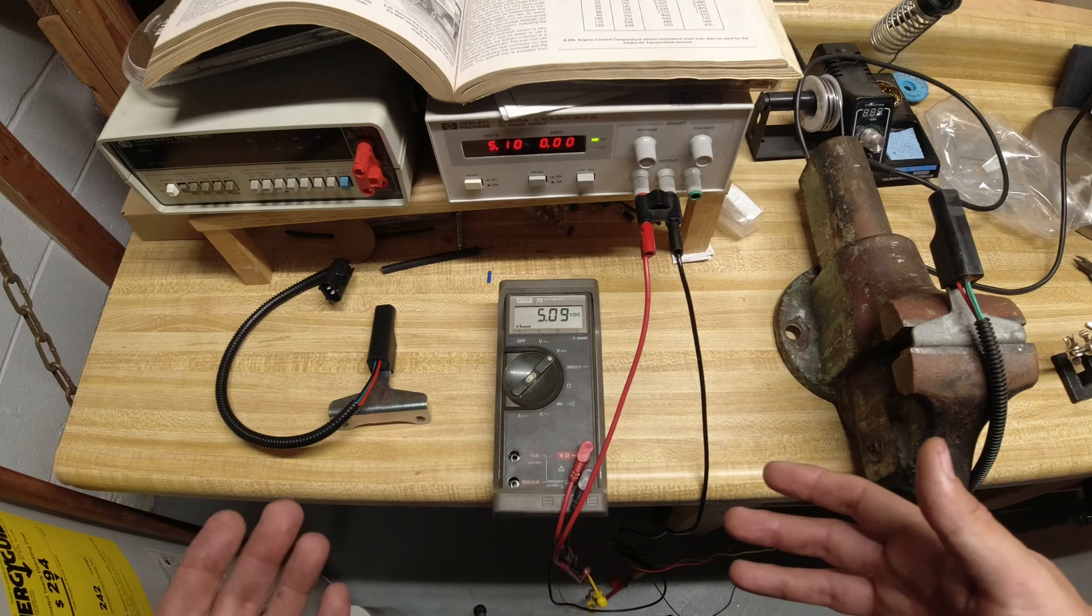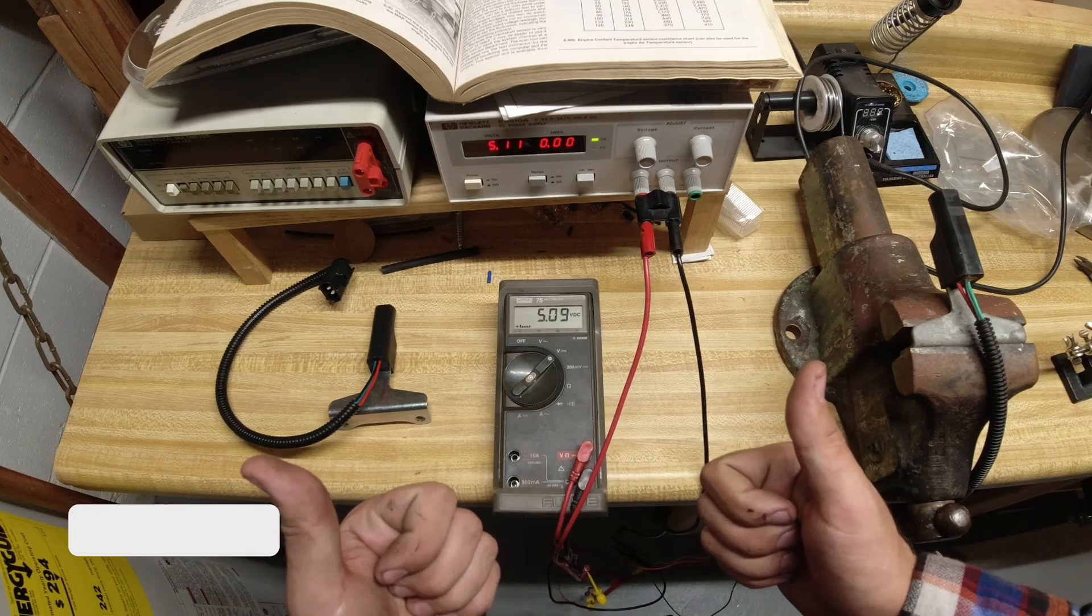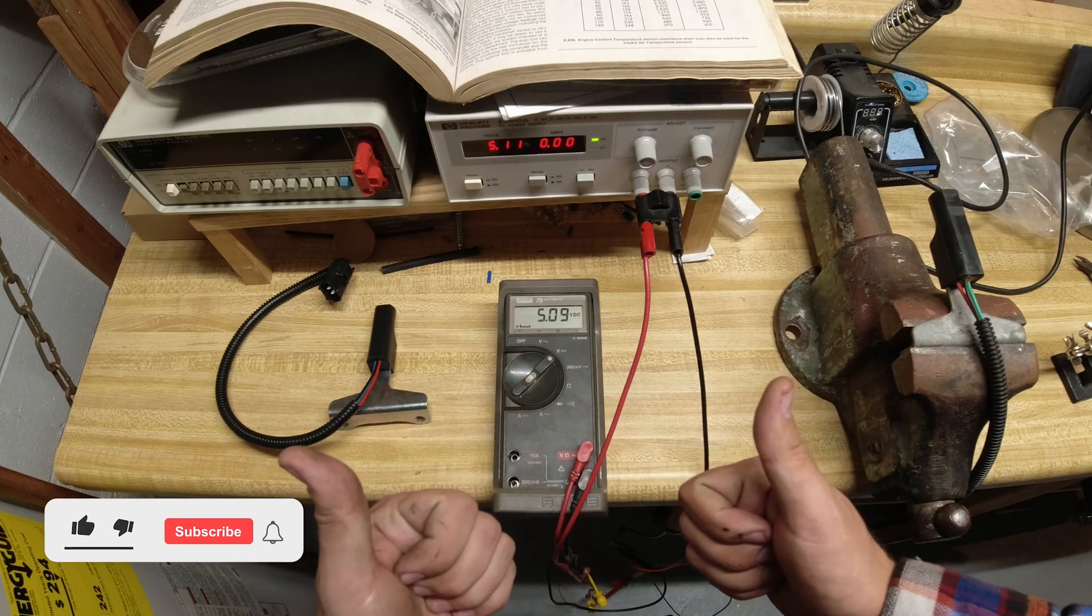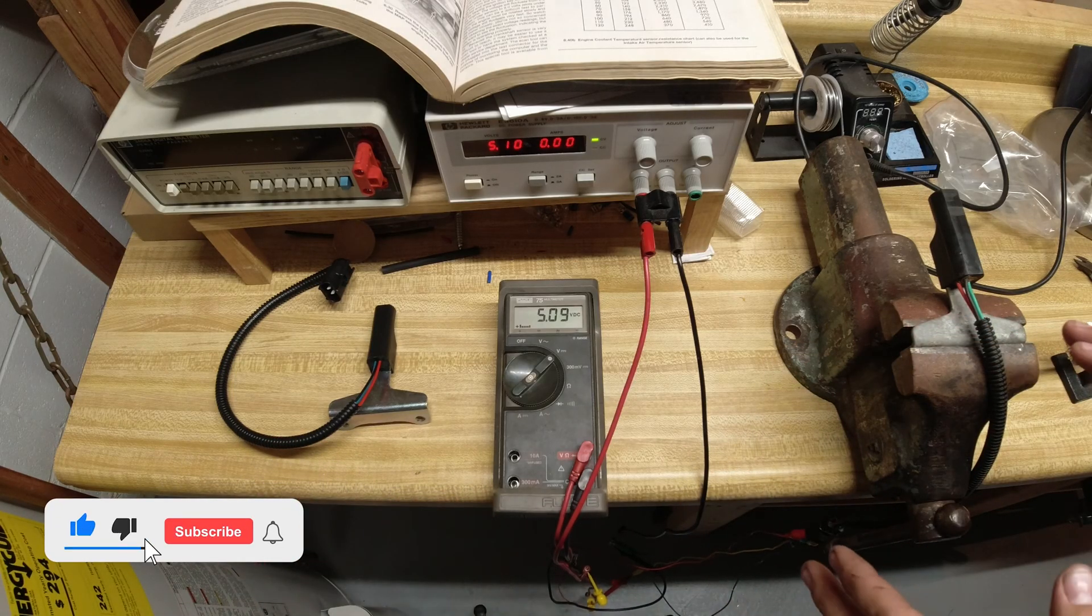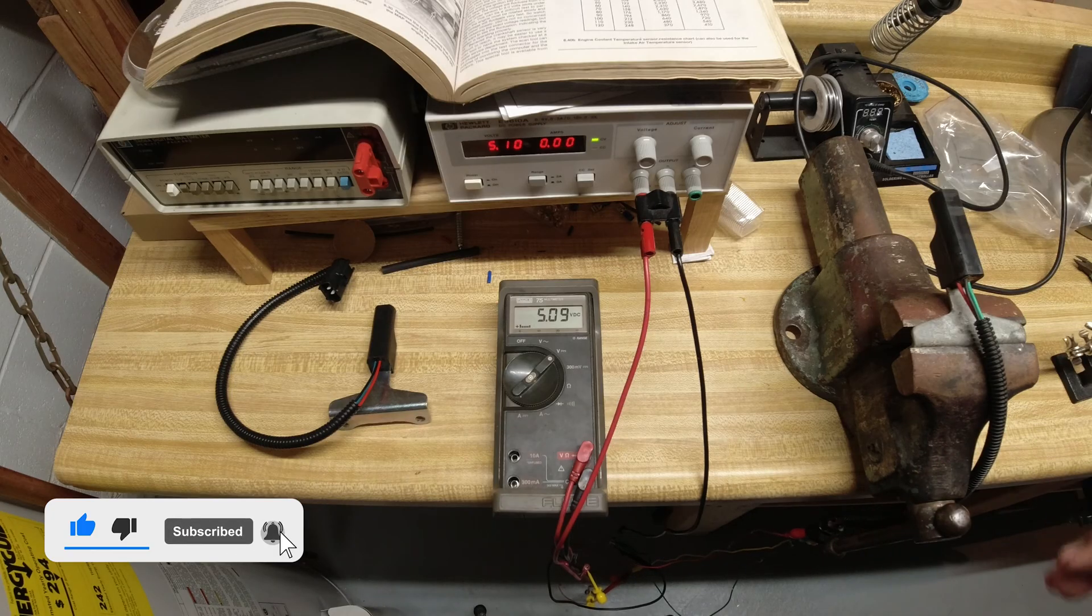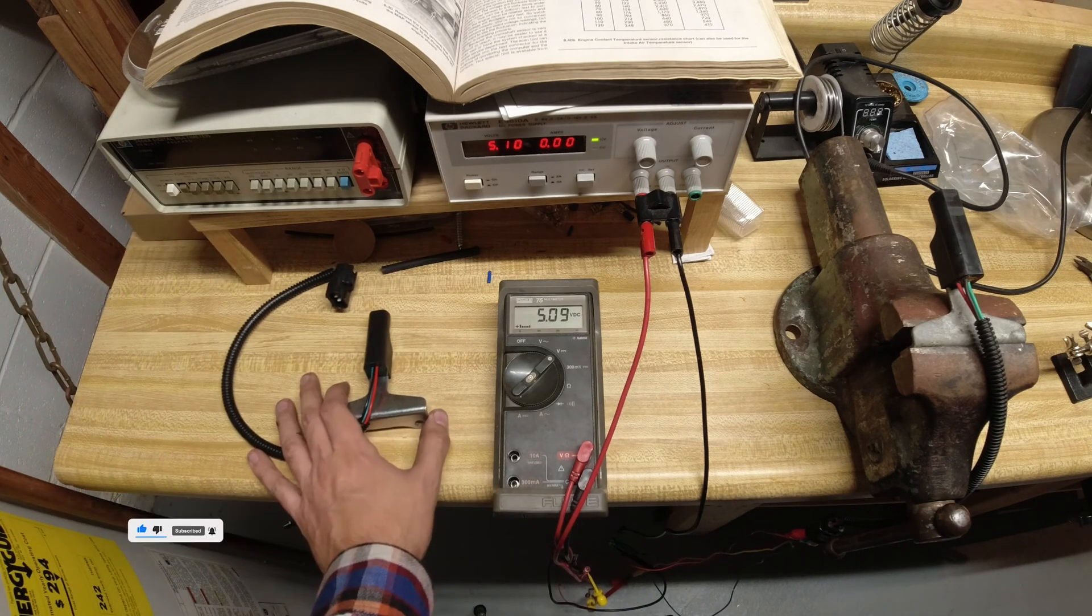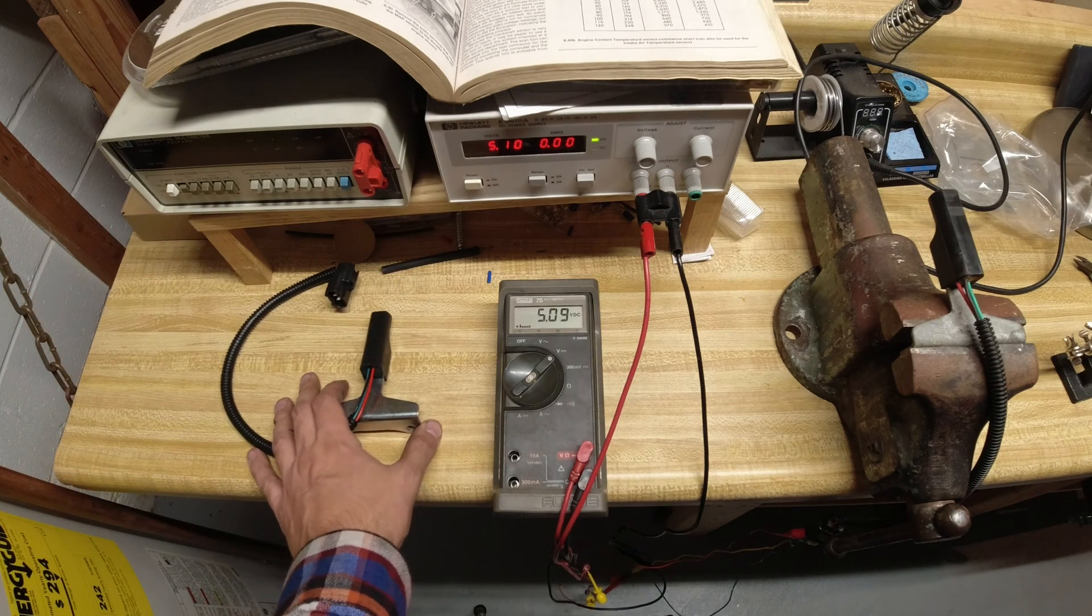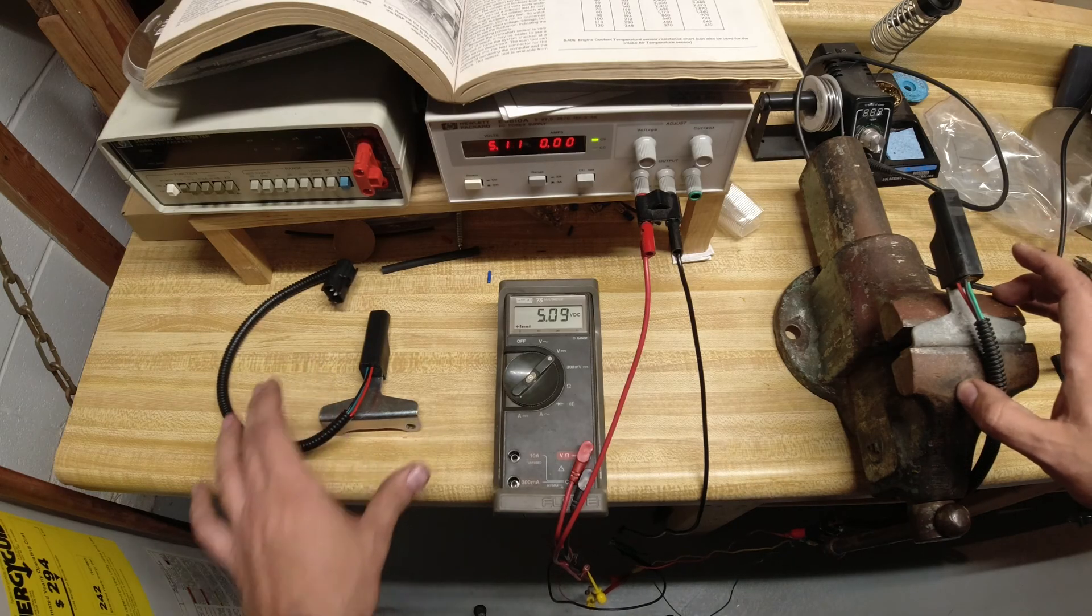But anyway, I hope you guys enjoyed this video. It definitely was a little confusing for me trying to bench test this myself, and I wanted to replace my sensor anyway just because it's so difficult to get to.